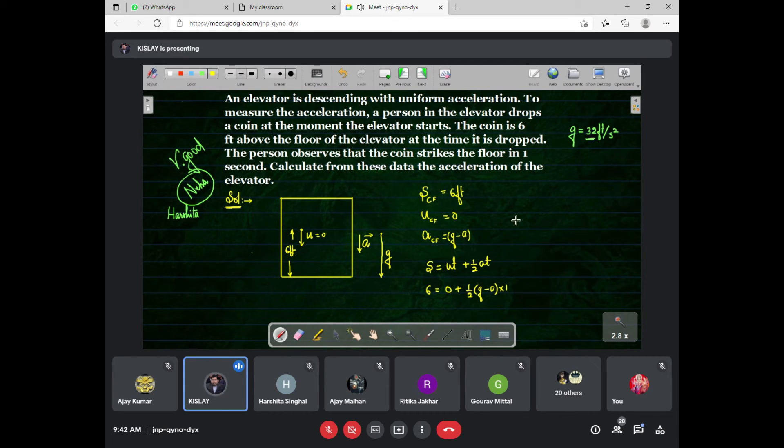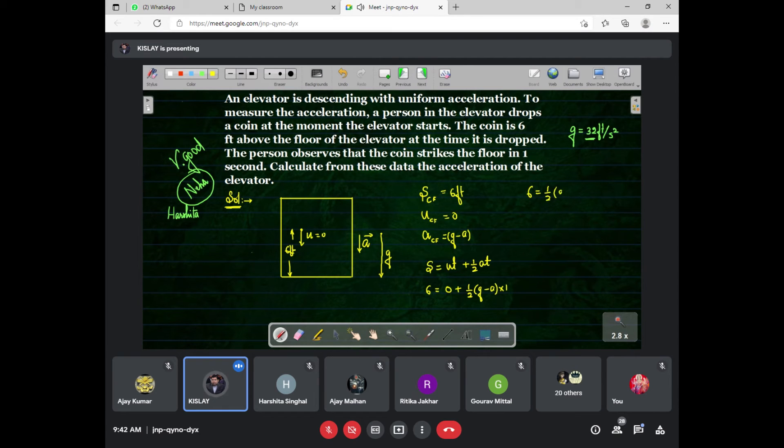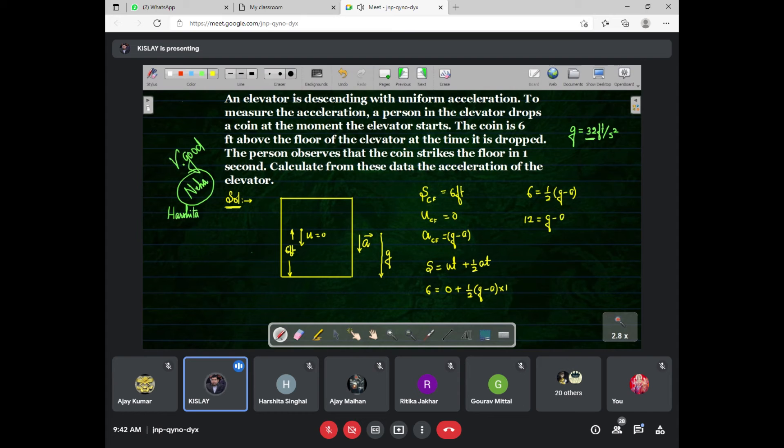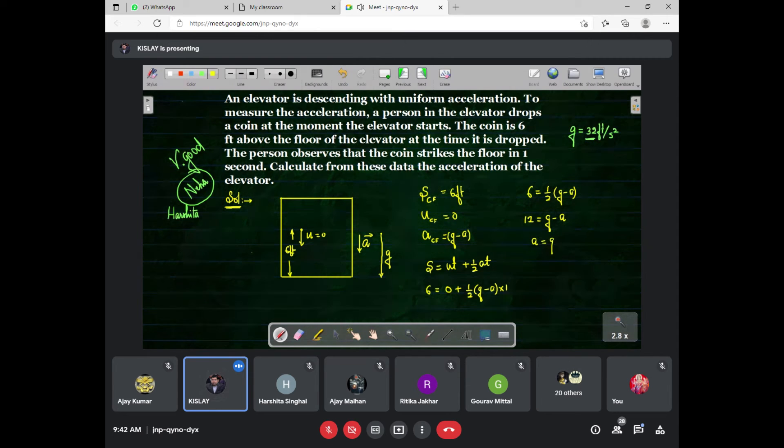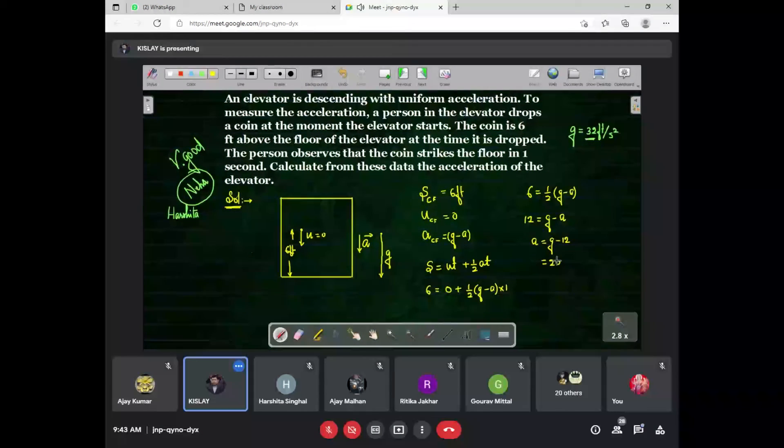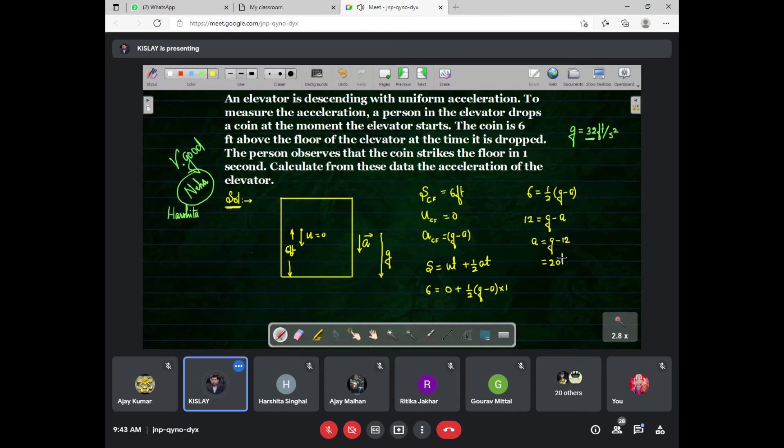You can solve it. 6 equals half of z minus a. It becomes 12 equals z minus a. Now a equals g minus 12, and that is 20 feet per second squared.